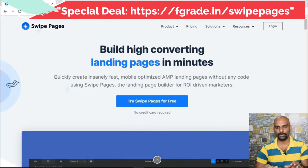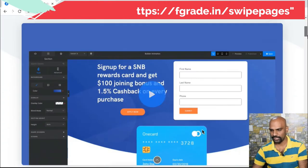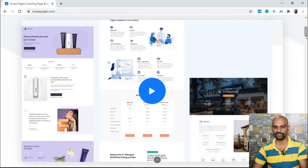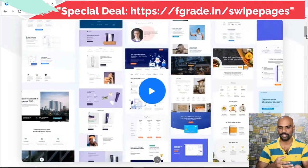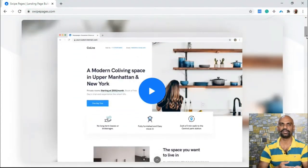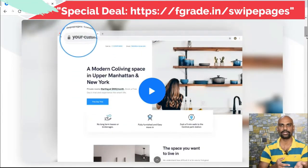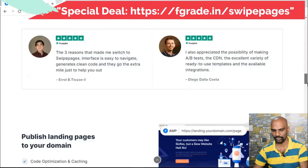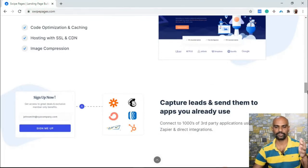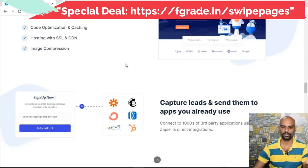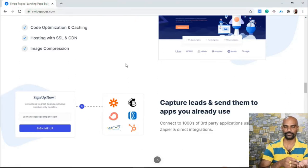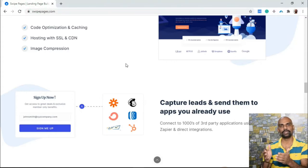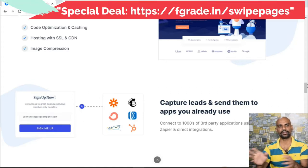Swipe Pages is accessible at swipepages.com. On their homepage you'll see it can be used for creating landing pages — it has pricing tables, default templates, a drag-and-drop builder, and is very easy to use with no coding required. It also offers code optimization and caching technology with SSL, CDN, and image compression. It is a pre-built software where you don't need to learn any programming skills.